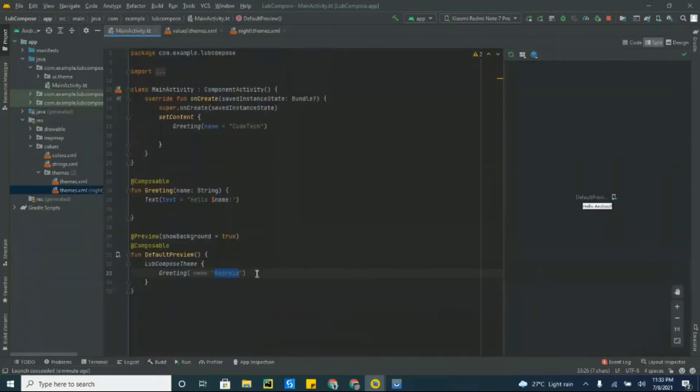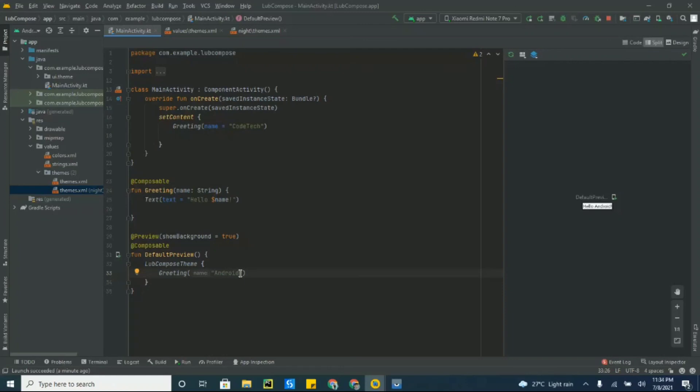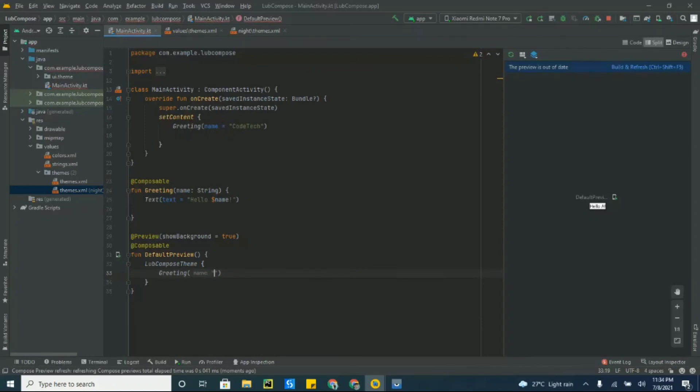By default it's Android, so that's why it displays Android over here. Also when we update this with Hello, here you go.